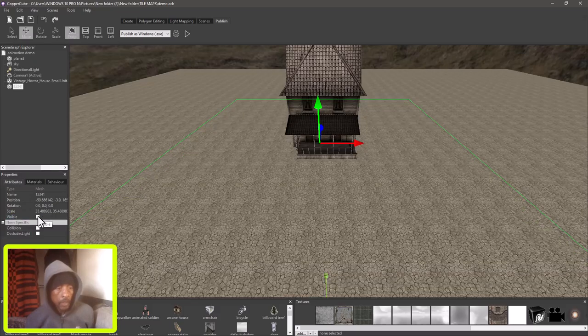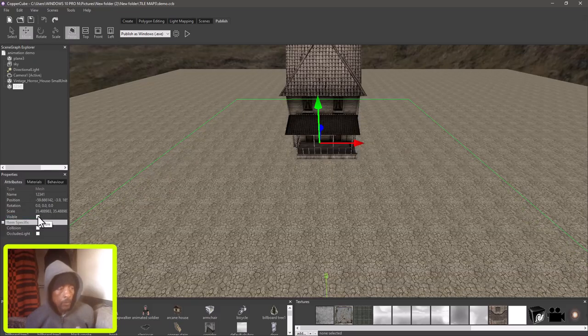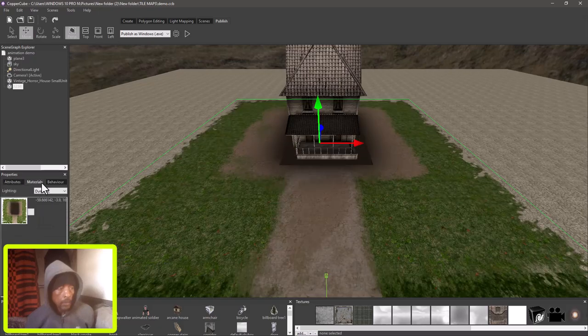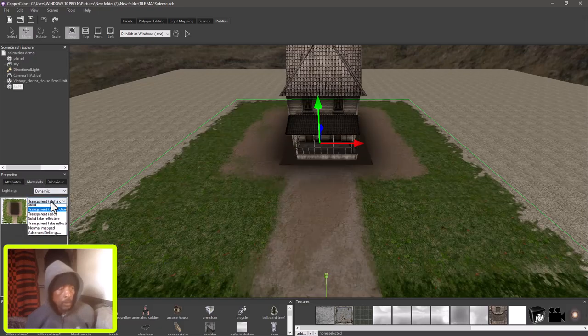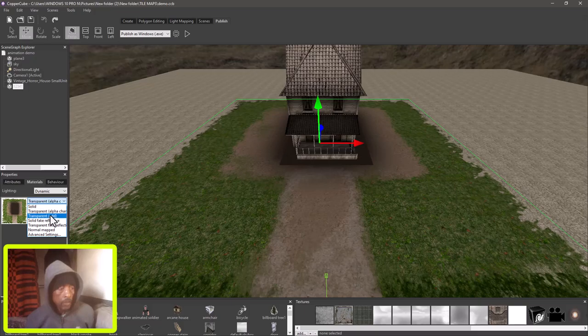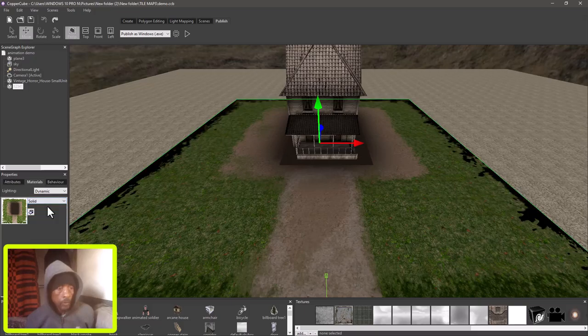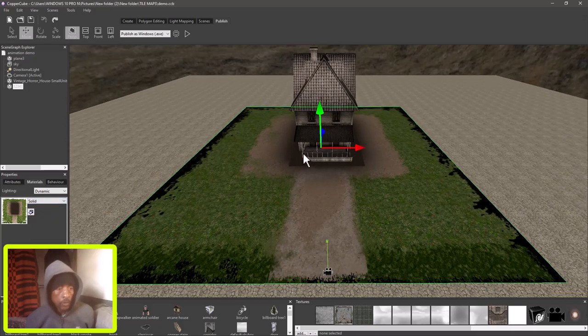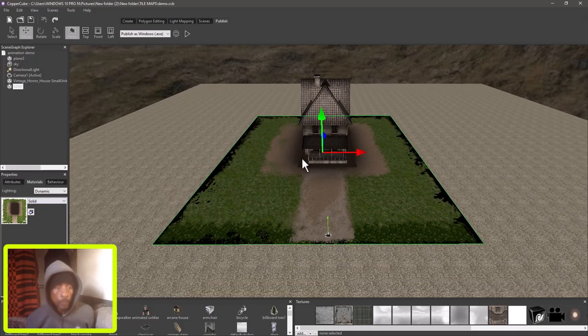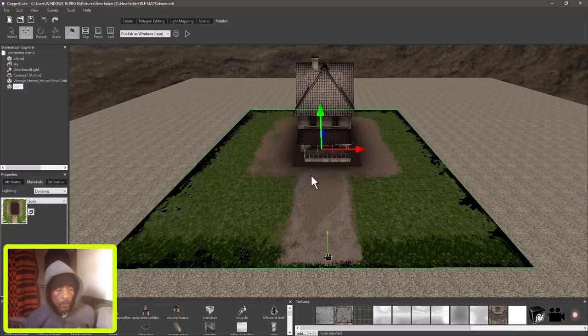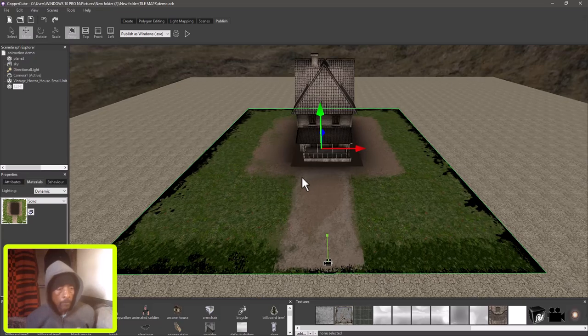You see it's transparent. I also added some transparency alpha channel on it, so if I change it or I put it on solid, there you can see. So the next thing I'm gonna do is...